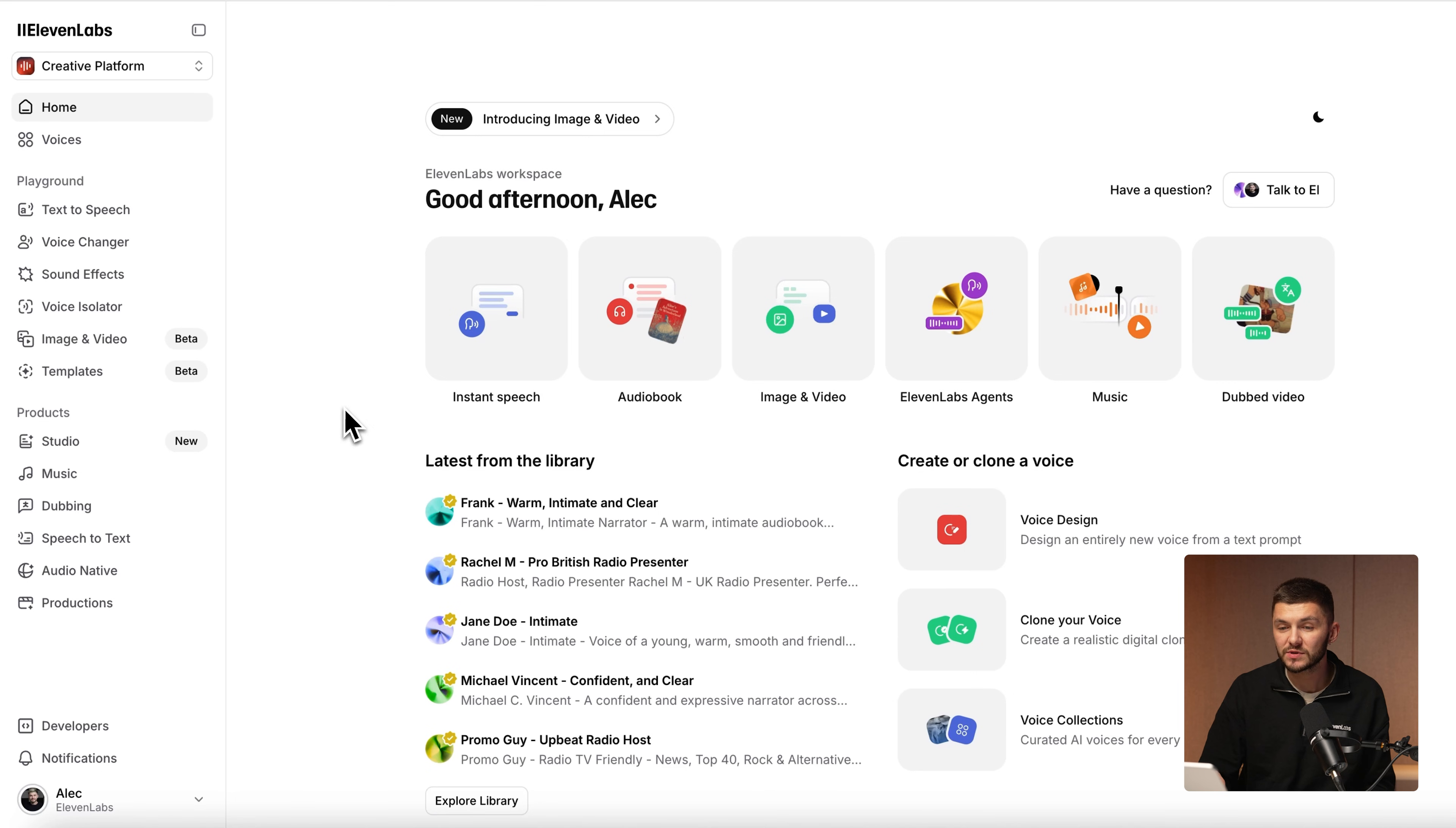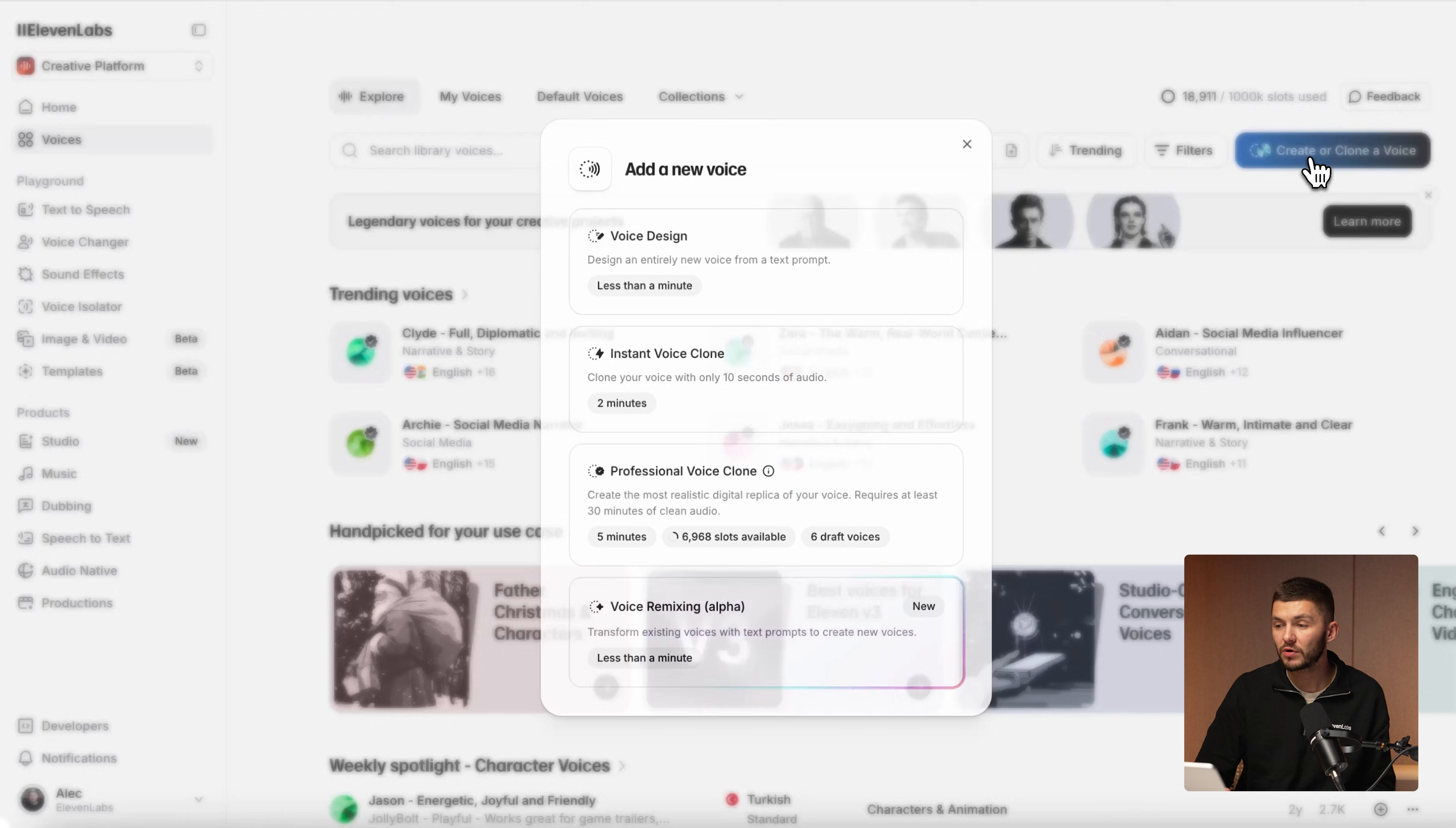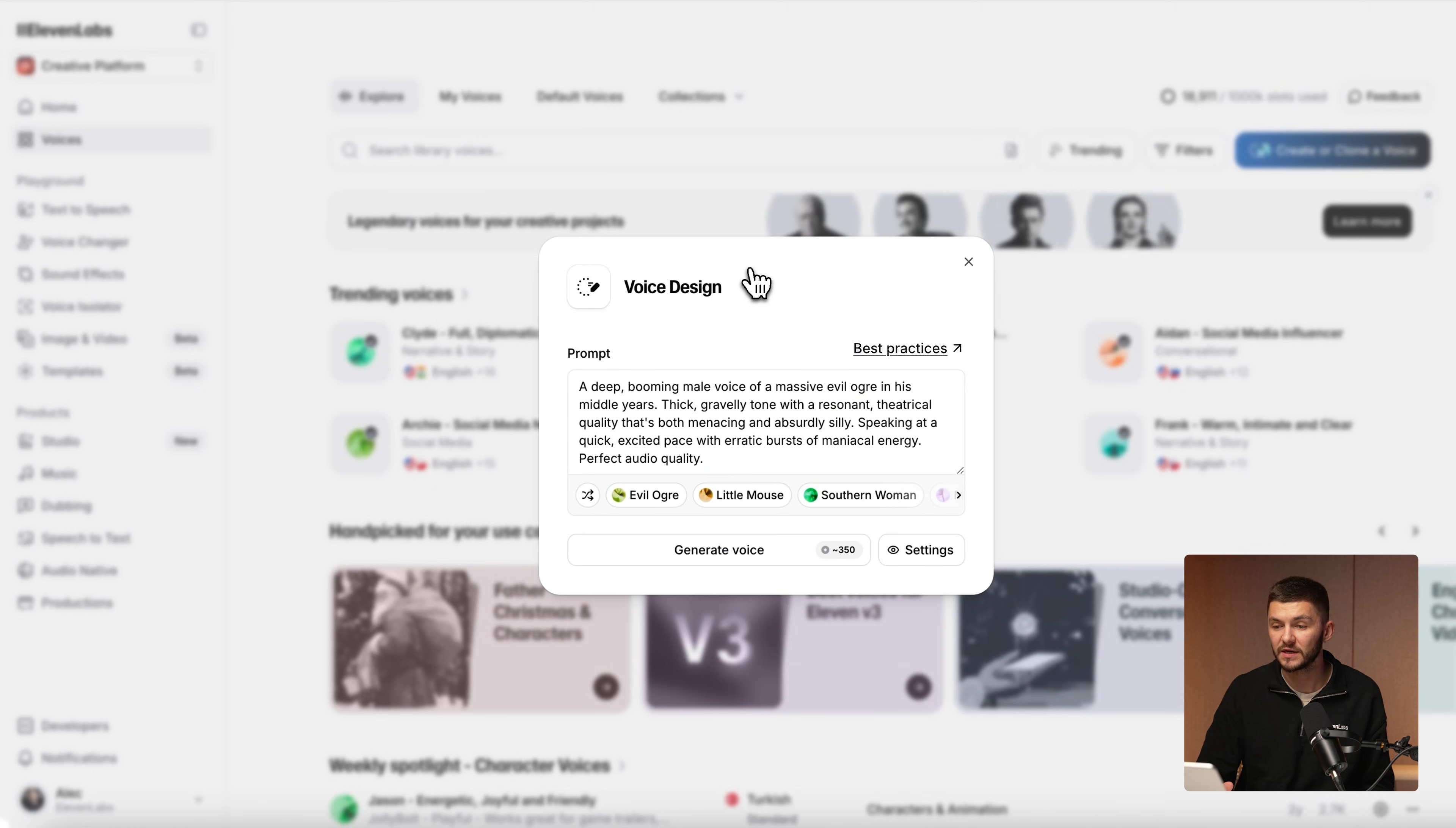With Eleven Labs, you can create any AI voice you need simply by describing what you want your voice to sound like with voice design. To get started, you can click the first link in the description down below. Inside of Eleven Labs, all we want to do is click on voices and then click on create or clone a voice and then select voice design.